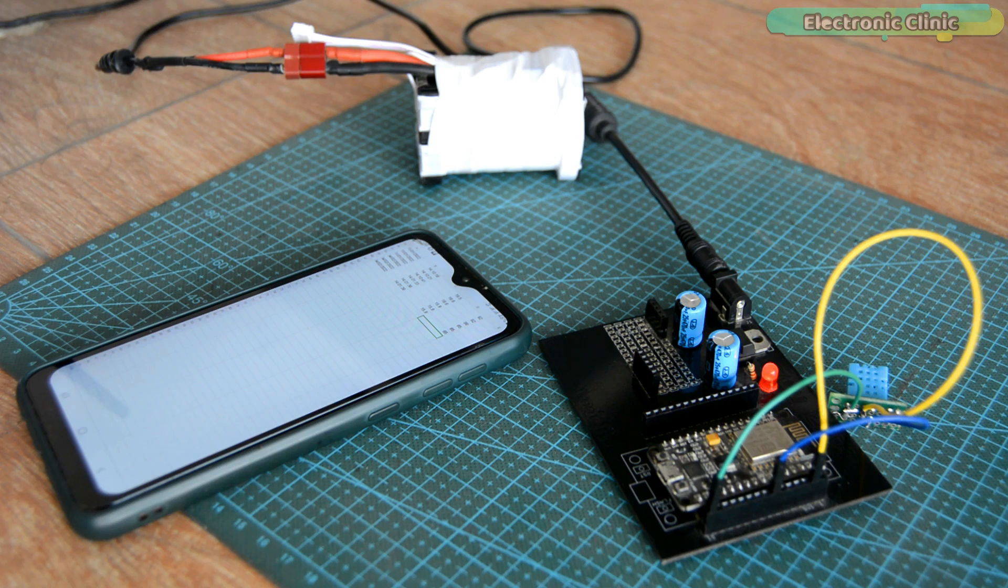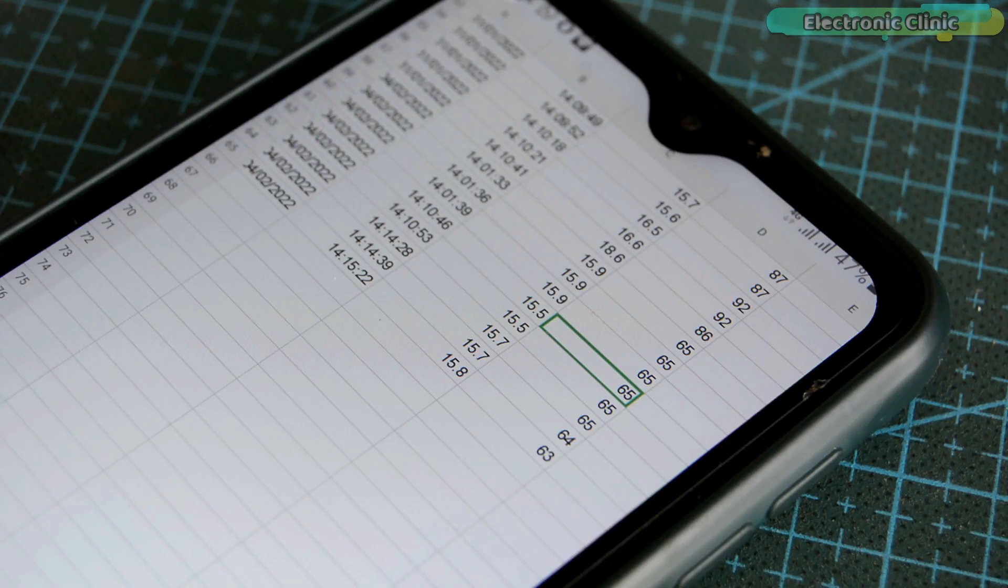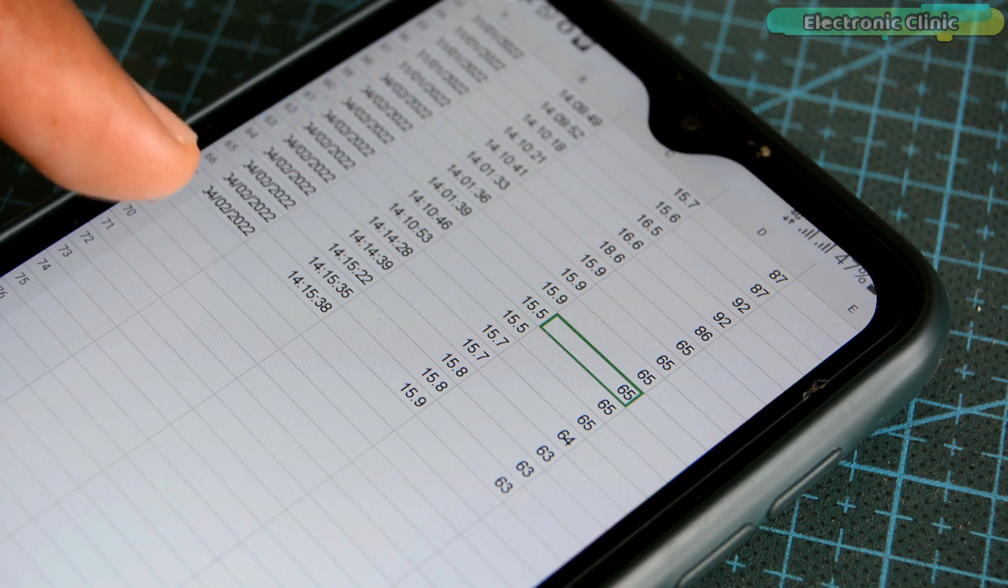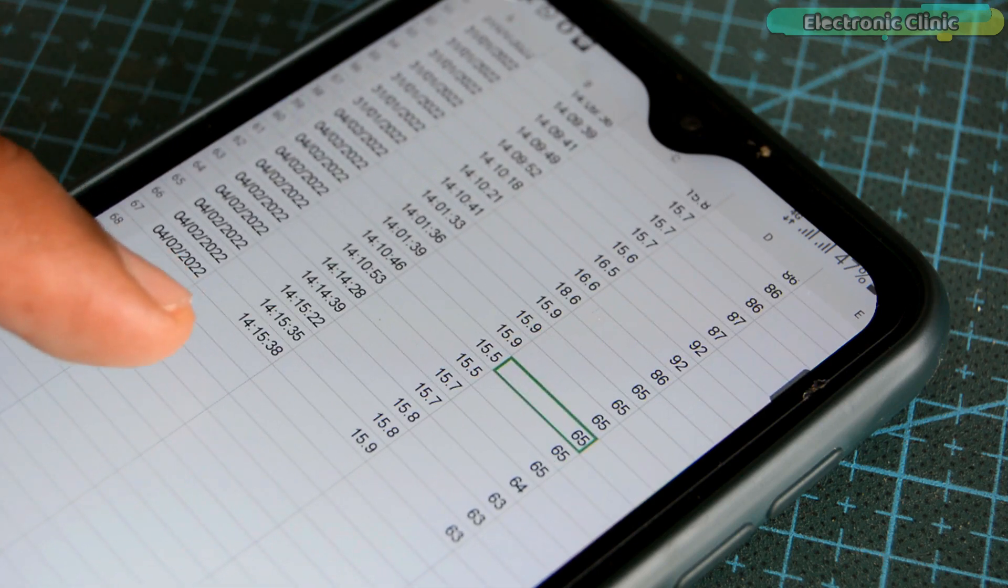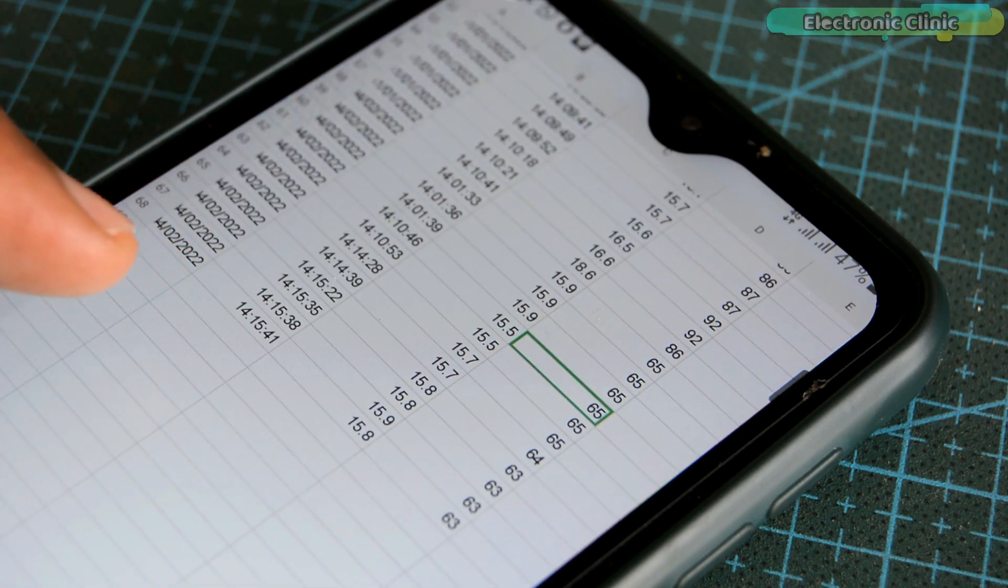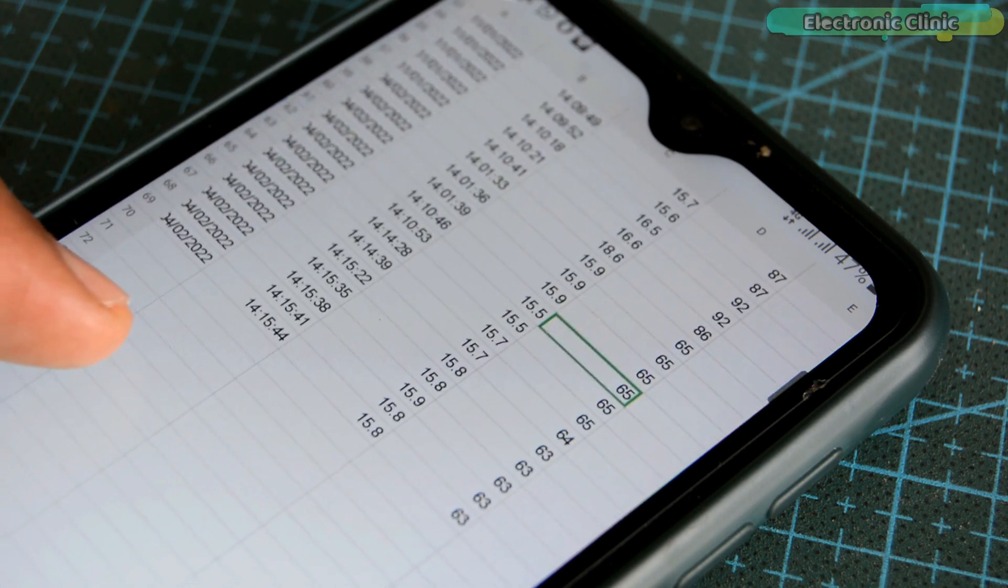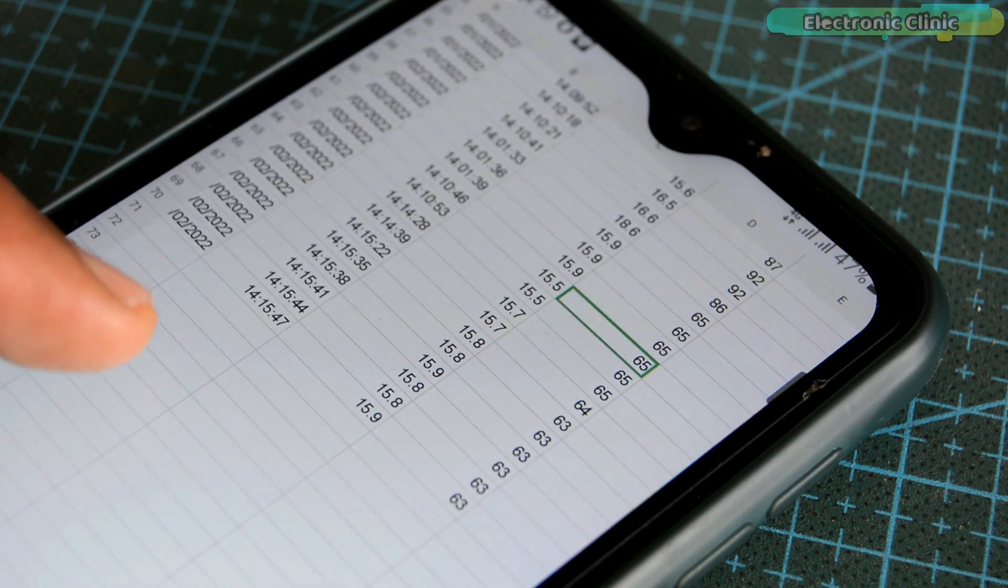You can see I just received the new data. The temperature and humidity values are stored along with the date and time information. For demonstration purposes, I'm using a short delay in the programming. If you want to increase the delay time, it's totally up to you whether you want to send data after every one minute or ten minutes or even one hour.